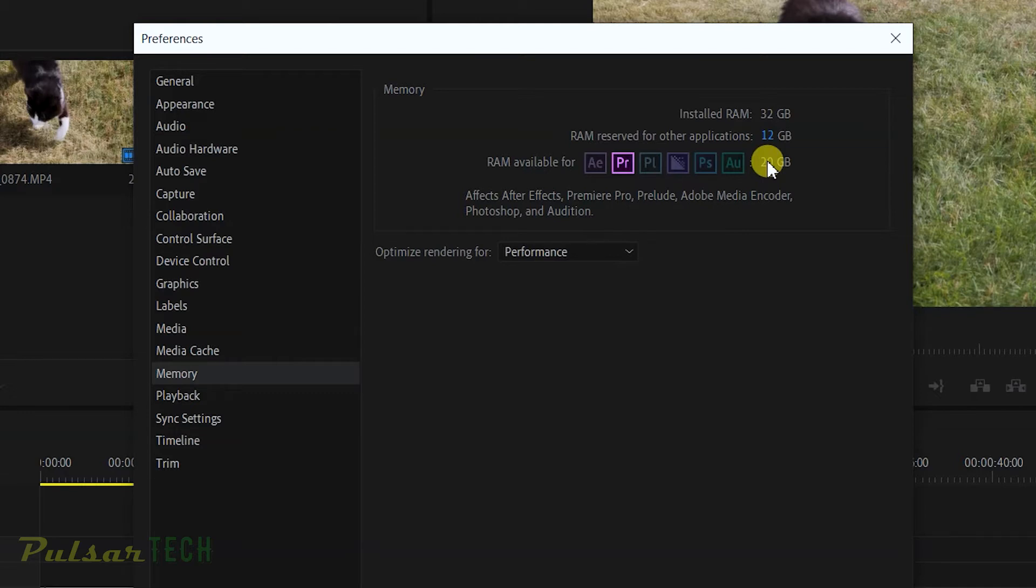When I'm using Adobe Premiere I want to make sure it's allowed to use as much memory as there is. I still reserved about 12 gigabytes for other applications because usually when you're working in Adobe Premiere you're running other programs as well.